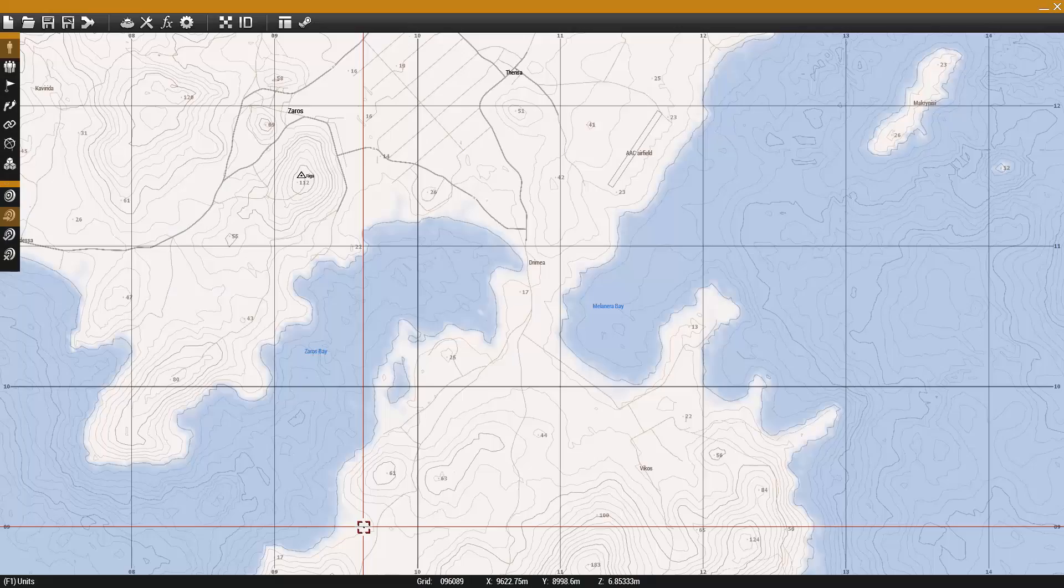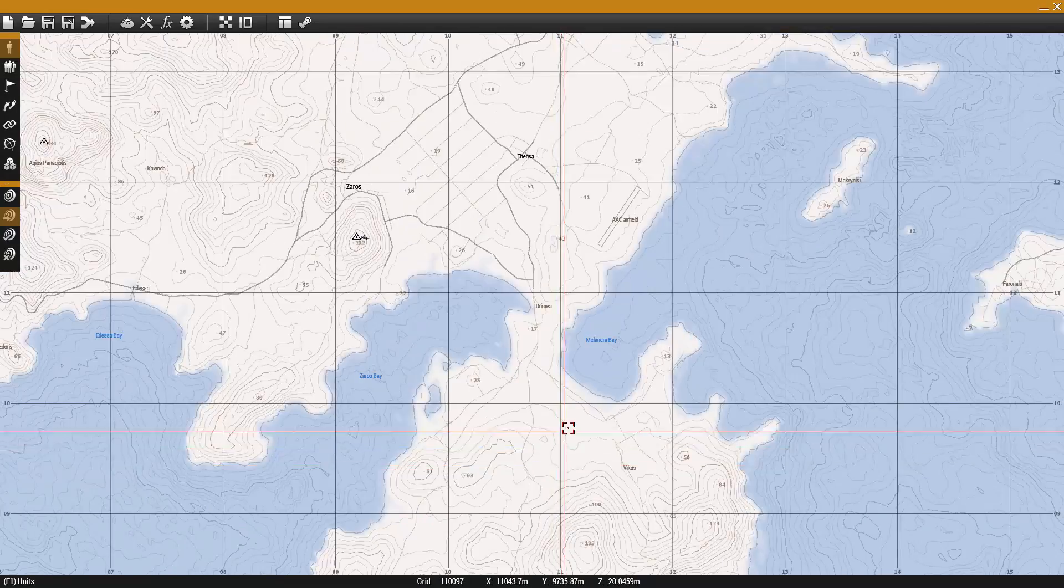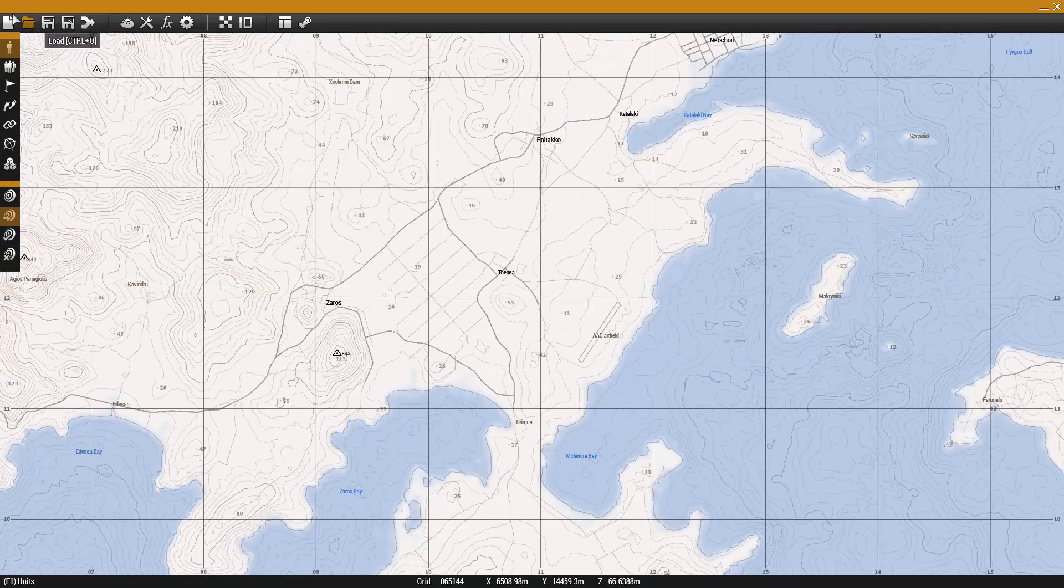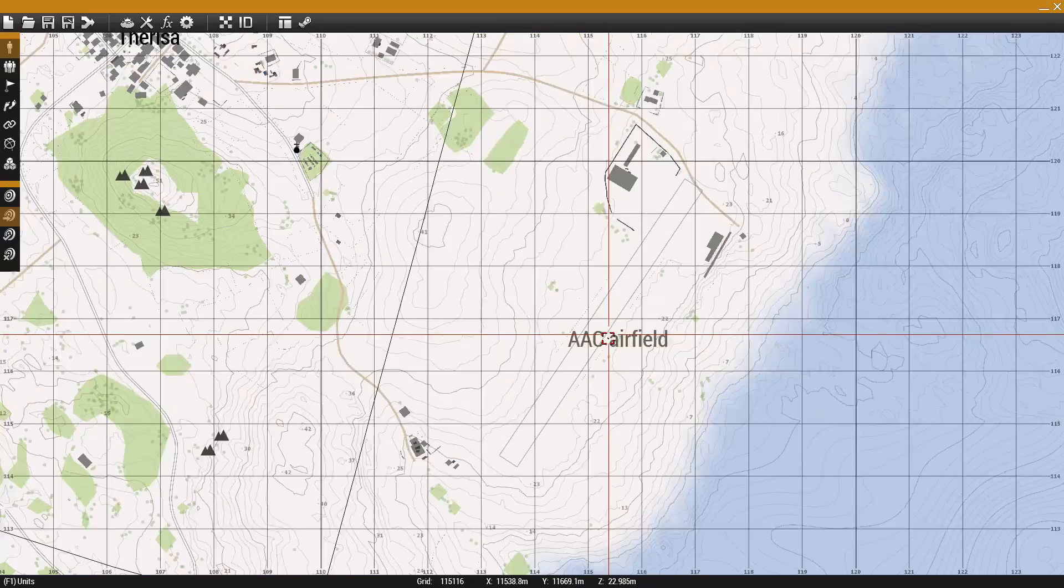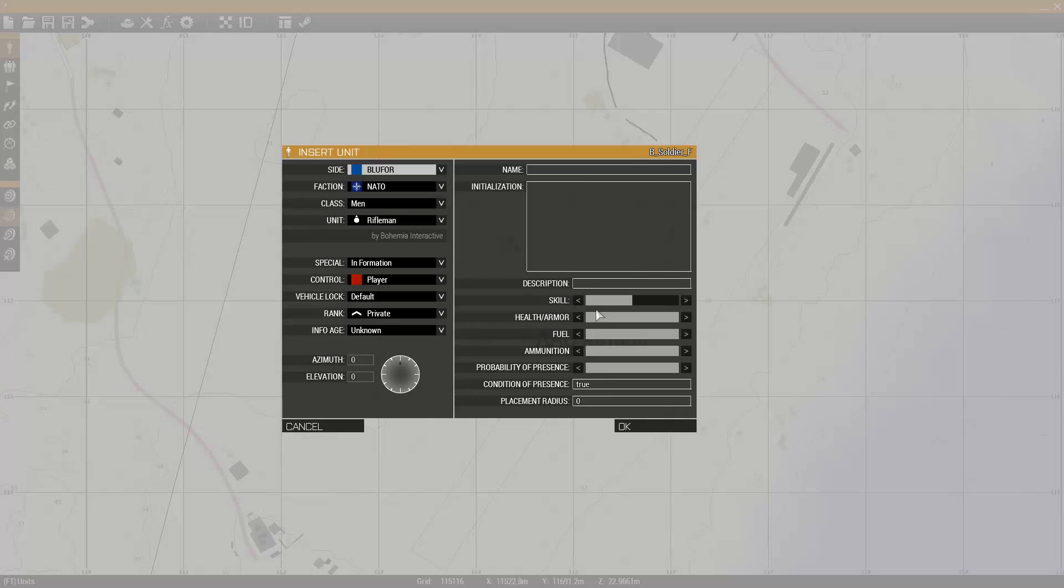If you're using the 2D editor, the method remains largely the same. Place down the unit you want to use as your paratrooper and set its height by entering a number value in the elevation field.